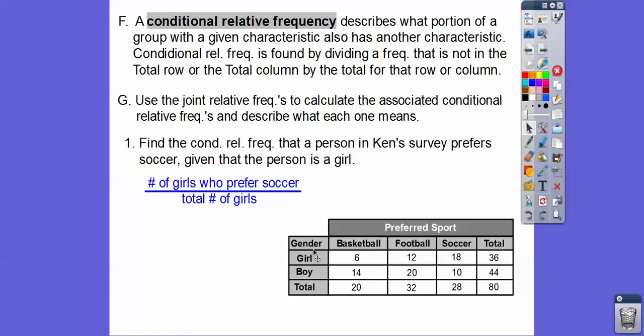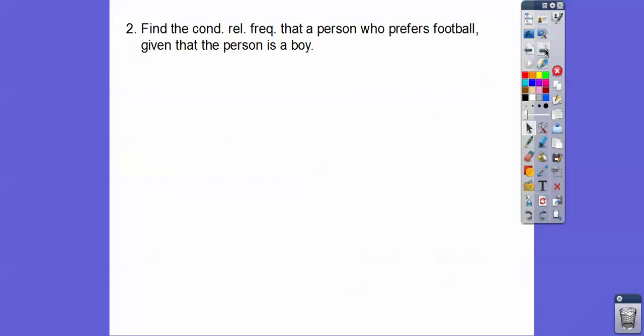We're going to take that 18 — the number of girls who prefer soccer — and divide it by the total number of girls, which is 36. So we're going to do 18 divided by 36. That means 50% of the girls in the survey prefer soccer, given that they're a girl.